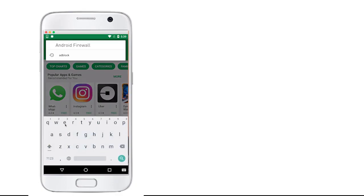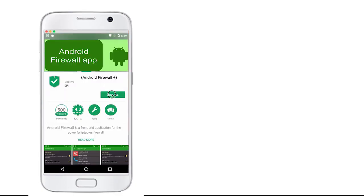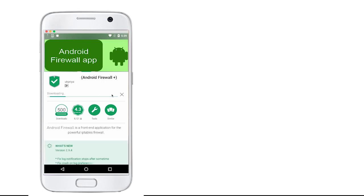He downloads and installs a firewall rule changer app from Play Store that can only work on a rooted phone.